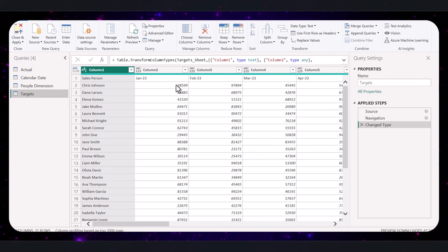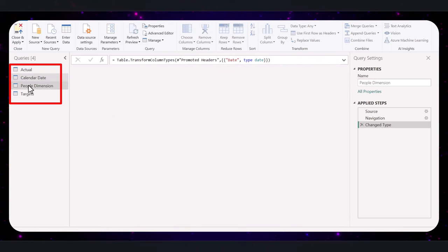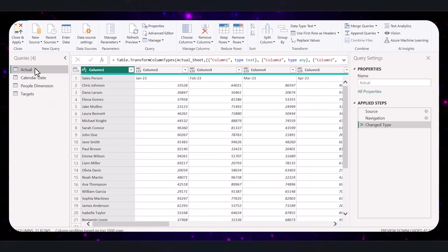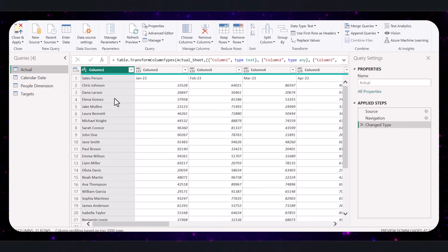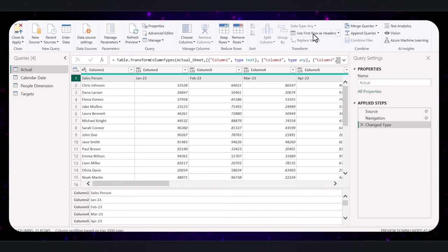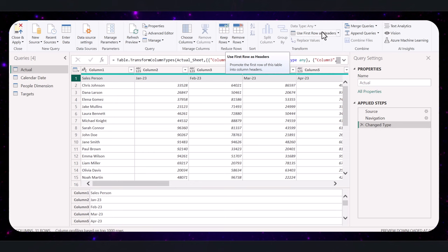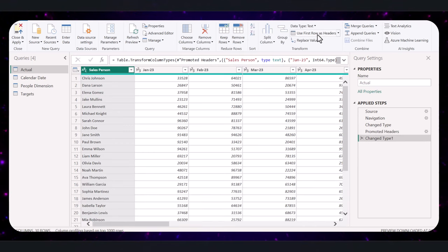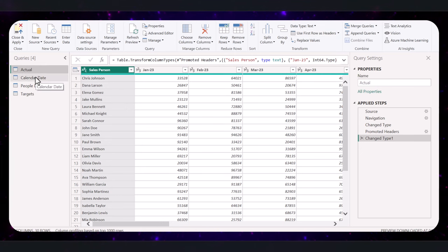After clicking on the Transform button, Power BI will open the Power Query editor where you can see a preview of all your data. Select one of the loaded tables from the query pane on the left side. If the first row contains column names like salesperson, Jan 23, February 23, go to the Home tab on the ribbon and find the Use First Row as Headers option in the transform section. Click this button to promote the first row to column headers. We're going to do this for each of the tables.